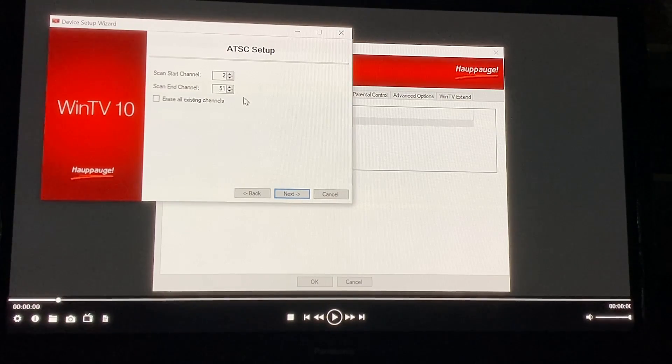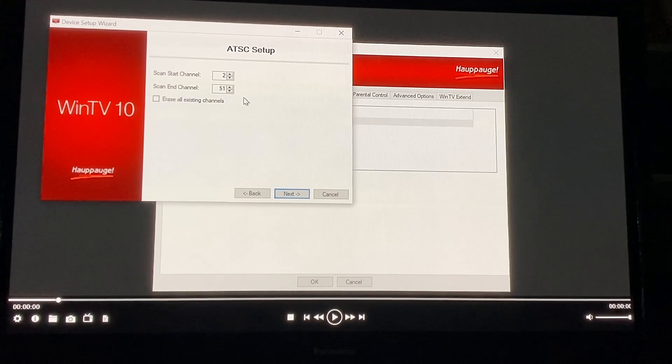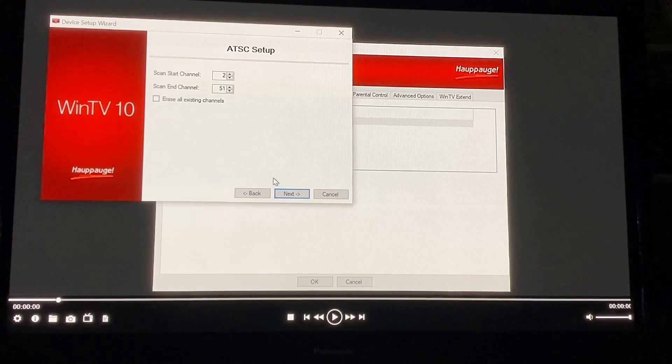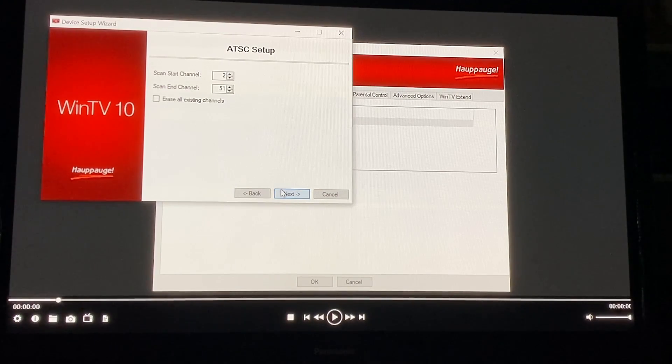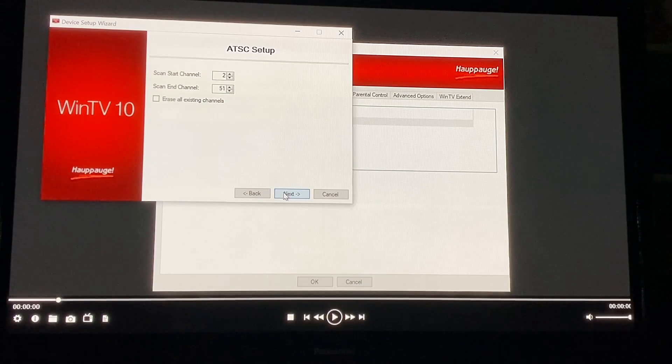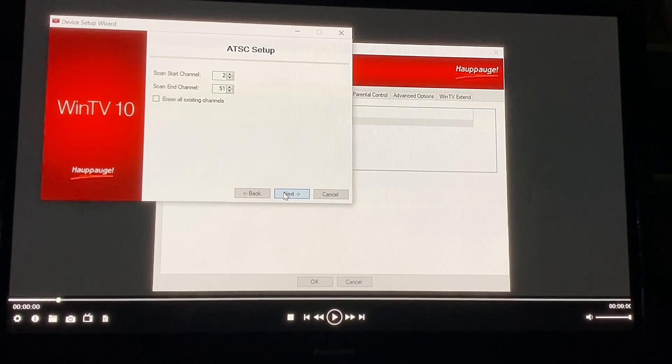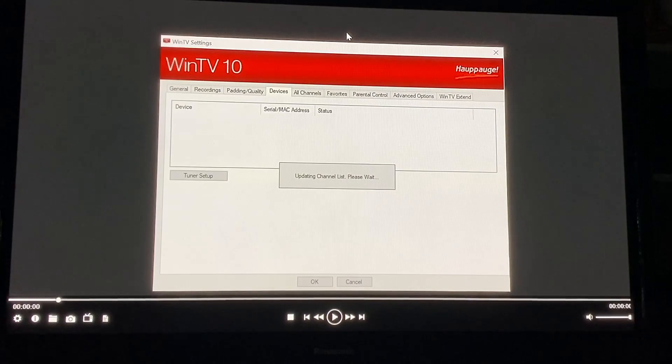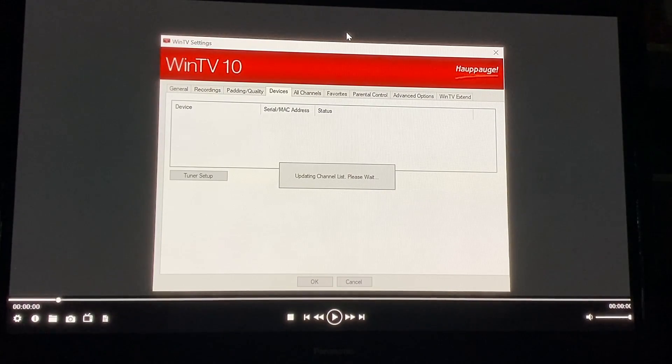But I'm not going to go forward because all of my channels have already been scanned in. But when you finish you'll have well in my case almost a hundred channels.